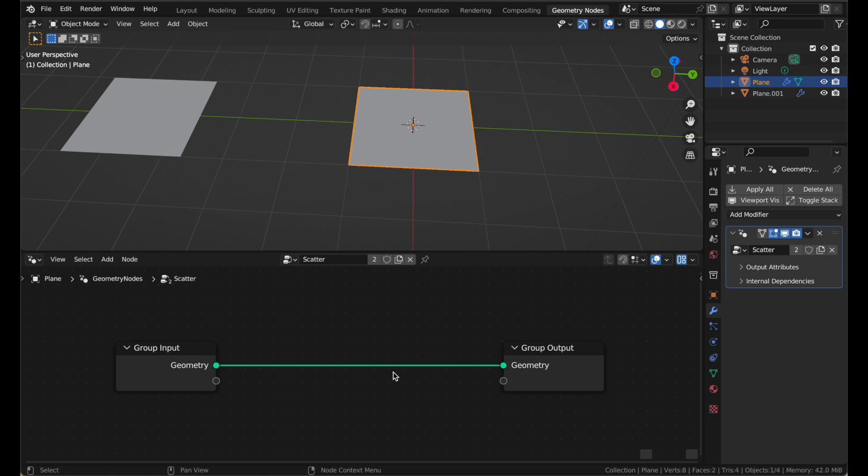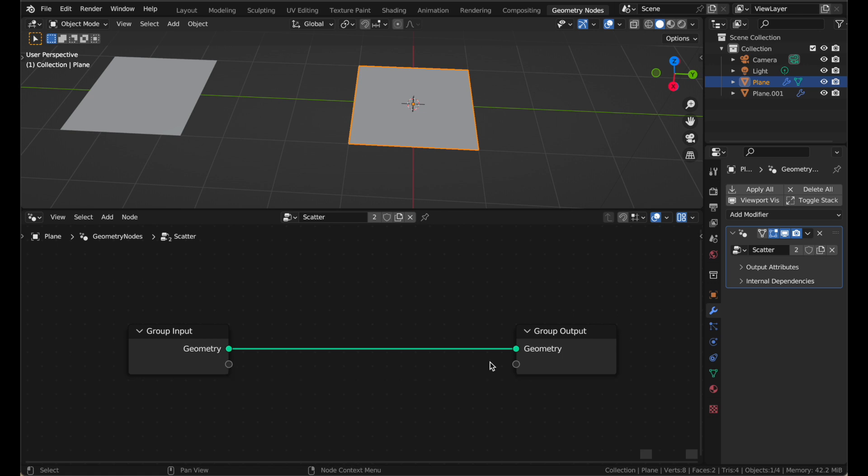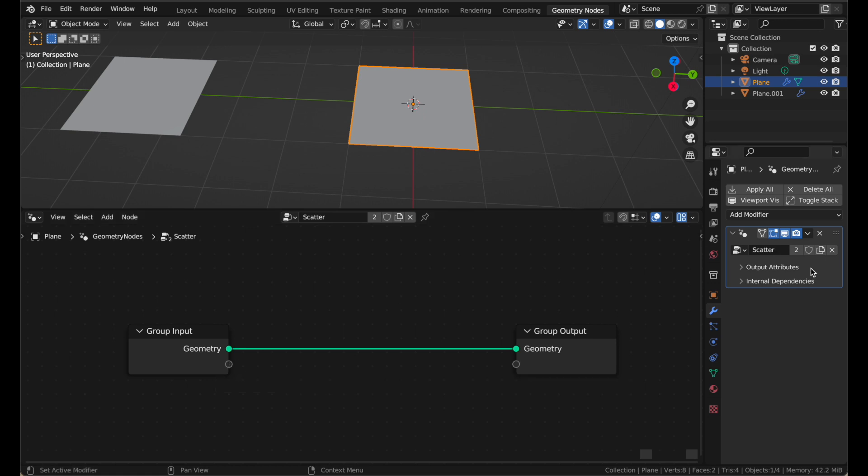Just like shader nodes, the flow of geometry nodes goes in this direction from left to right all of the time. And you'll see there's these empty sockets here on the input and the output. And that is so that you can set special input attributes that will give you your own settings in the modifier. For example, I could change how many objects were scattered all over my plane, and I could just change that in the modifier for extra convenience.